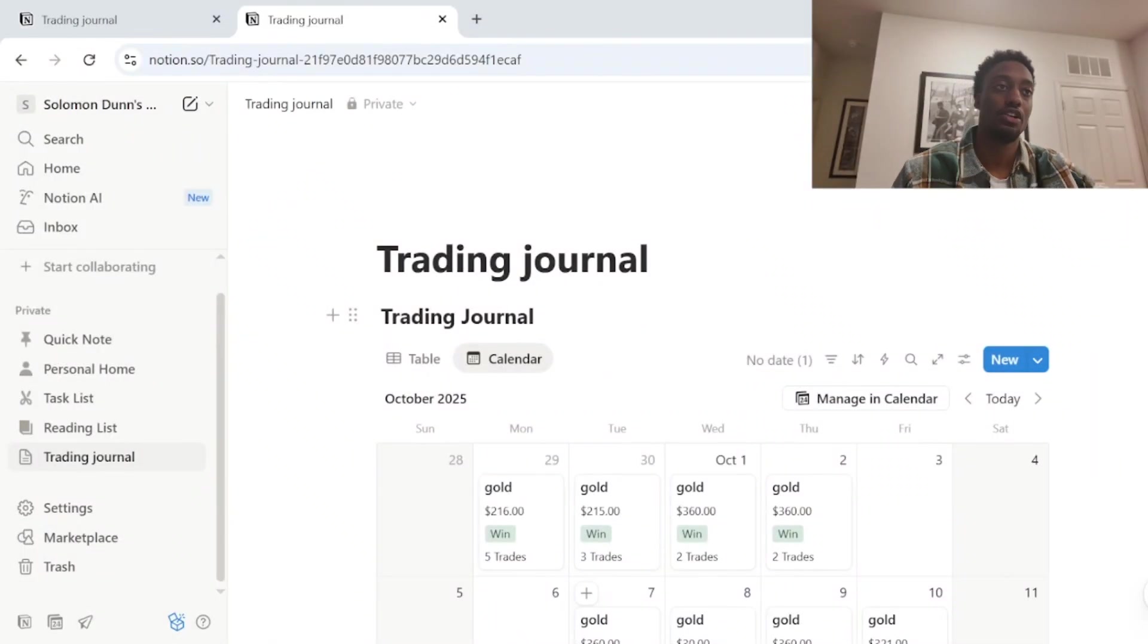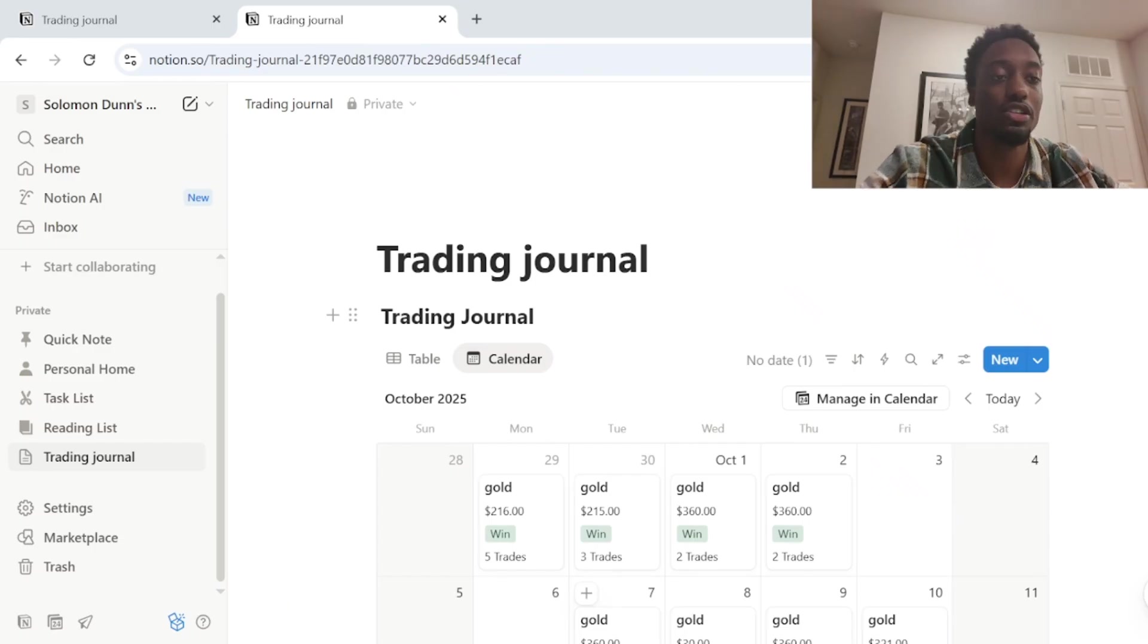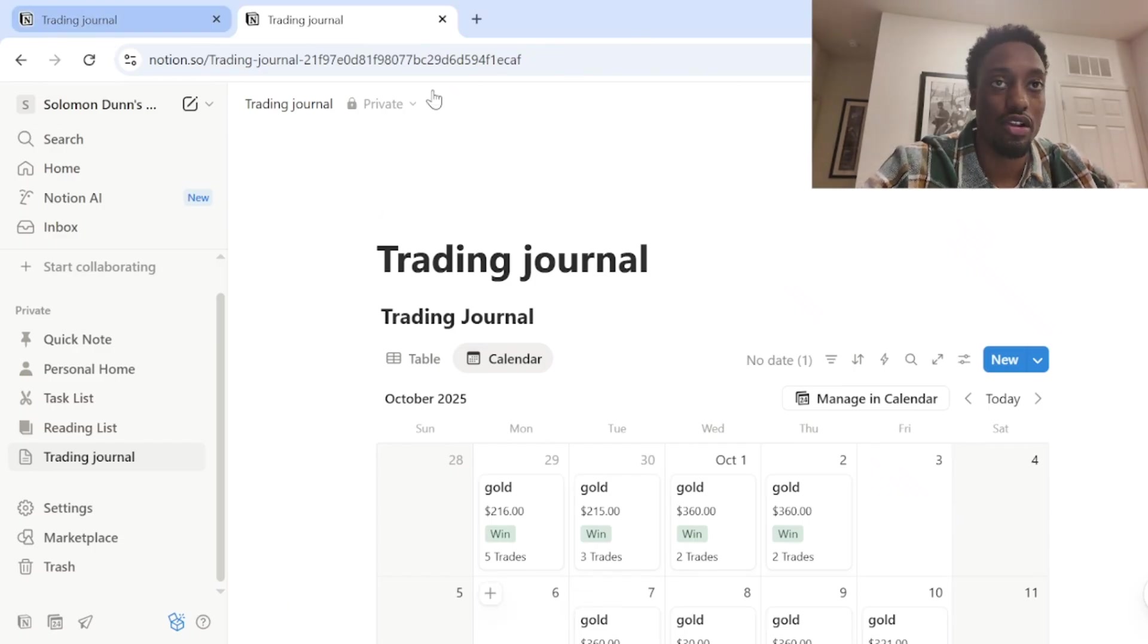We're going to go ahead and hop straight into it and I'm going to show you guys how to make the trading journal. So the first thing you want to do is go ahead and pull up Notion on your screen.